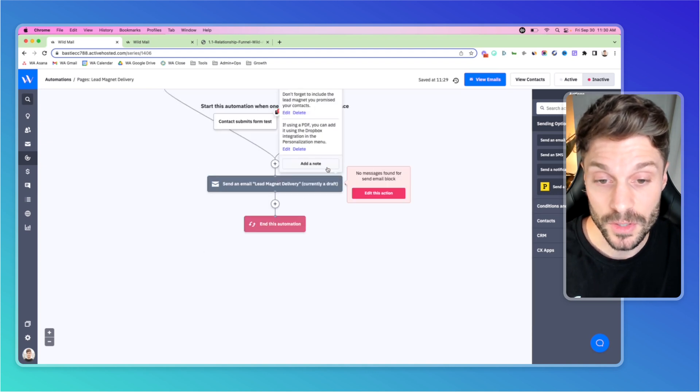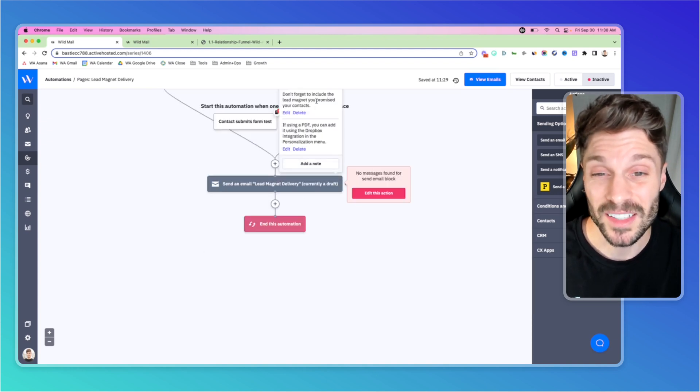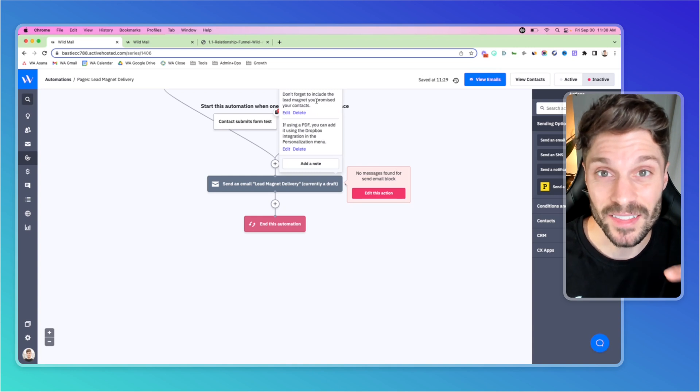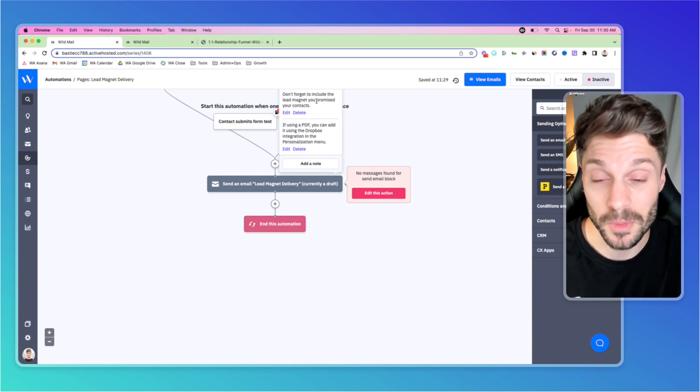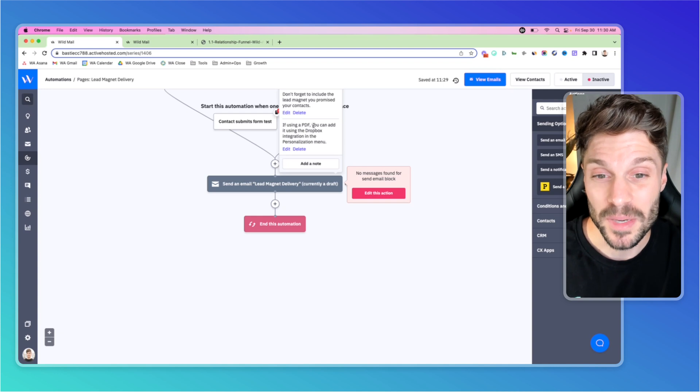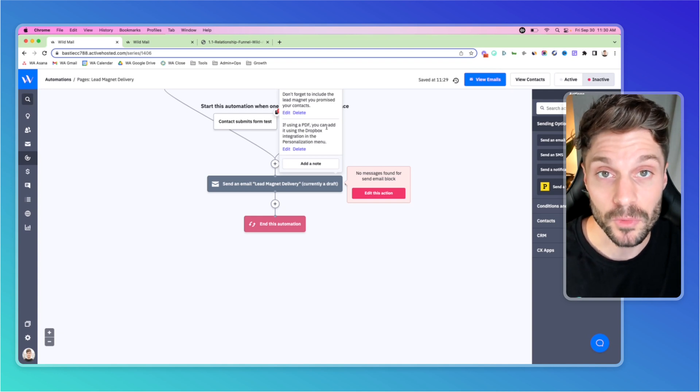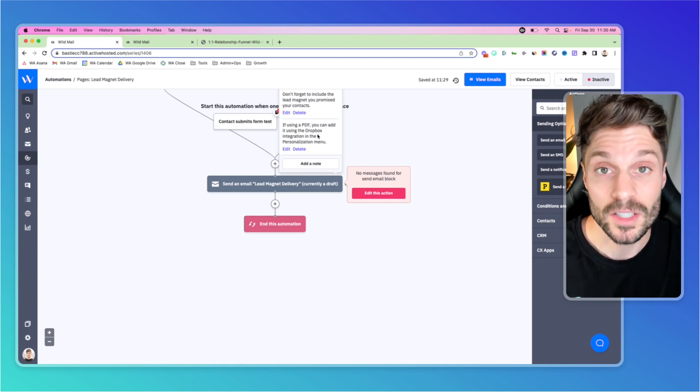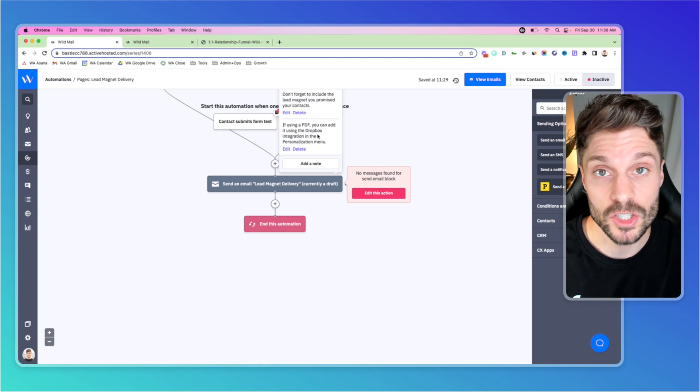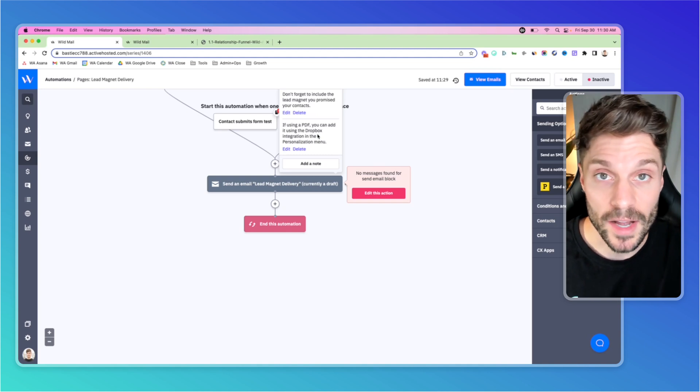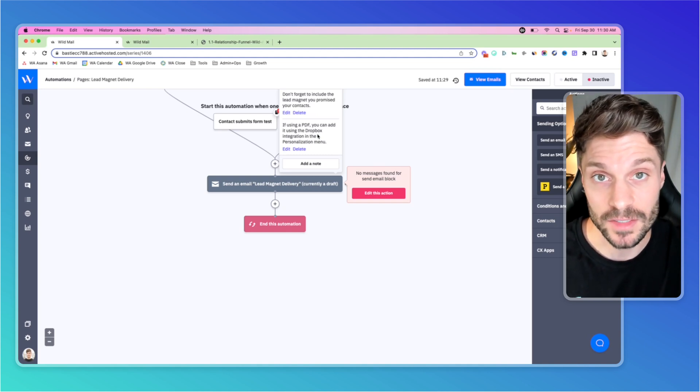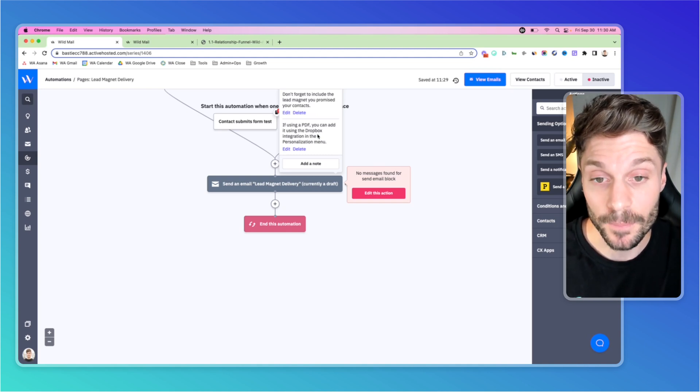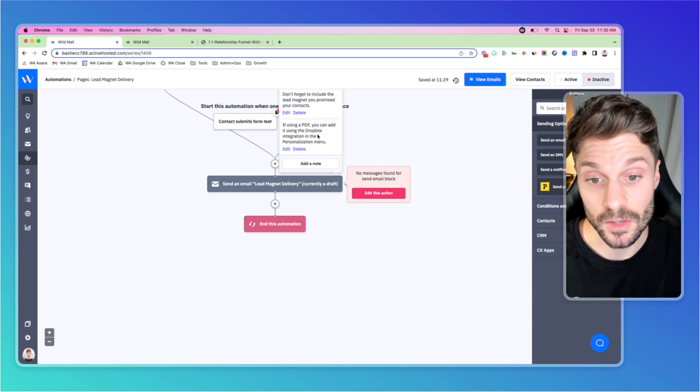And then if I go to this note, don't forget to include the lead magnet you promised your contacts in that initial email. Deliver it right away. Don't make them wait. And if you're using a PDF, which is a pretty common format for a lead magnet, you can deliver it using the Dropbox integration. You can also use Google Drive or attach the PDF directly in that email. We use Google Drive ourselves.